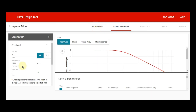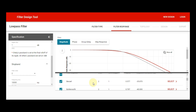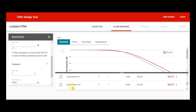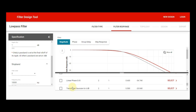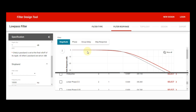By using this filter design tool, you can use any order filter — order two, order three — and any type of filter such as Bessel, Butterworth, Chebyshev, linear phase 0.5, linear phase 0.05, and transitional Gaussian to 6 dB. I hope you understand the basics of low pass filter design using the filter design tool of Texas Instruments. If you have any questions, feel free to ask in the comment section. Thanks for watching.